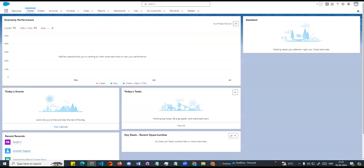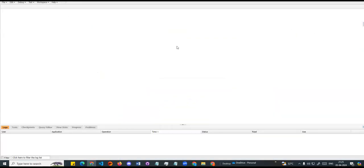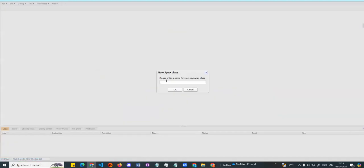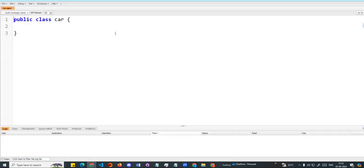In this session, we are going to log in to the developer console and do a demo. We are going to create a class. For example, I am going to create a class called Car. There is a public class Car. Car is the class name, and class is a data type. If you look at a class, it is basically a collection of variables and methods.